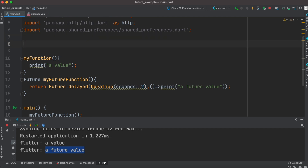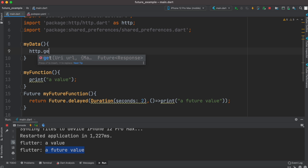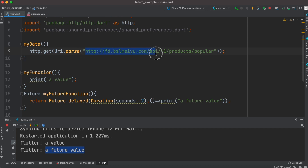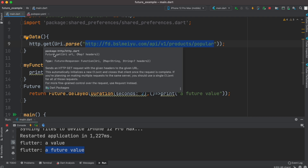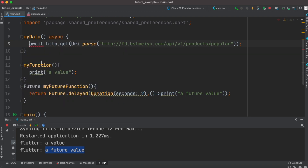Now we'll create another function called my_data and make a network request using http.get. We do http.get, which takes a URI, and that URI uses Uri.parse with our network API. This RESTful API talks with the server and returns data, but it has to wait. If you hover over it, you can see it returns a future. To call a function that returns a future, you need to tag await, and the caller function must also have the async keyword.